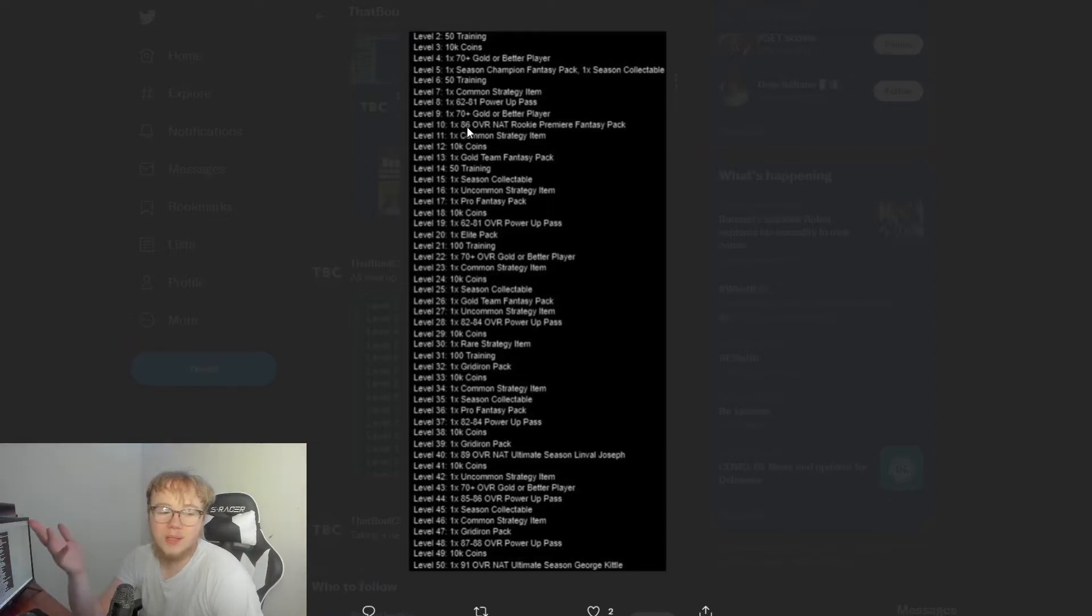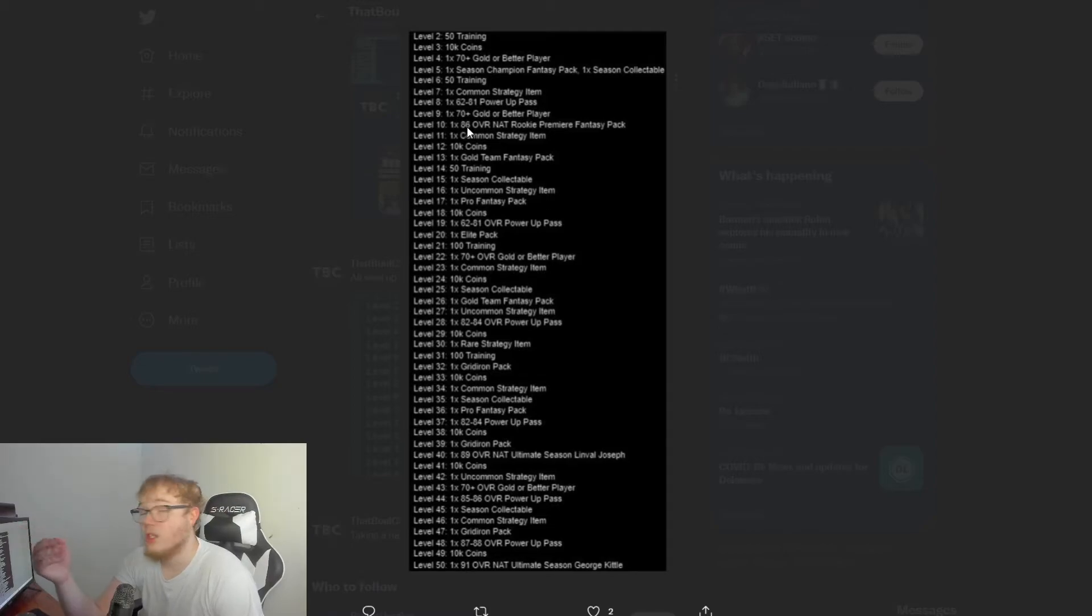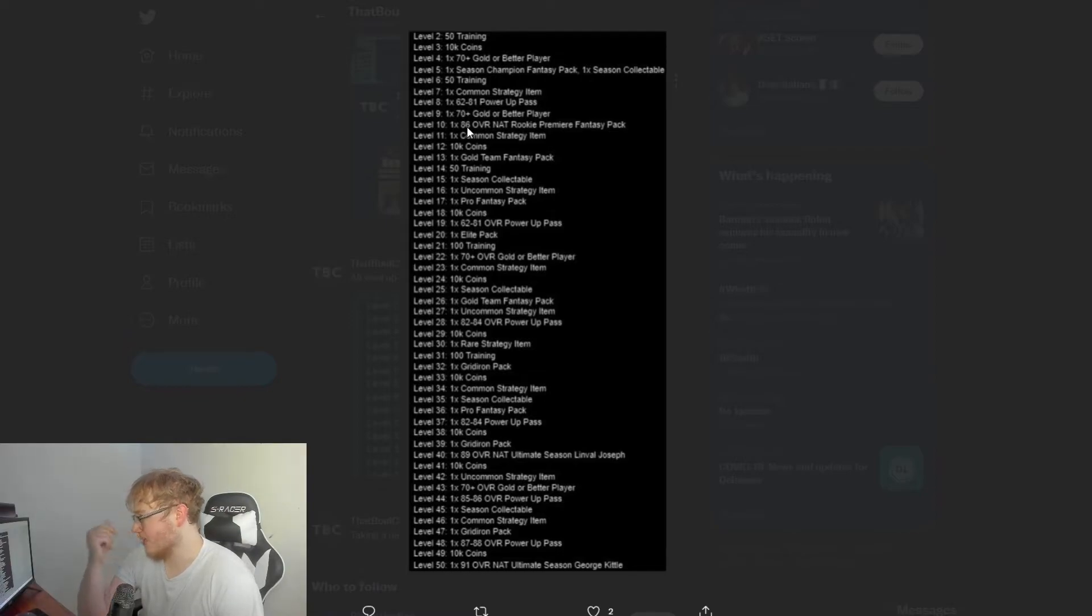Now this, that's for level 10. Now what we don't know about the pack is, because you're basically getting a rookie premier, we don't know though if it's going to be all the rookie premiers and you get to pick which one you want out of all them, or is it going to be like they give you a random rookie premier.